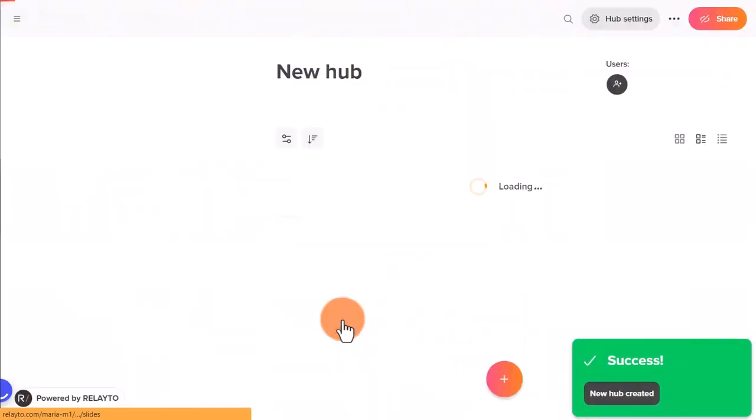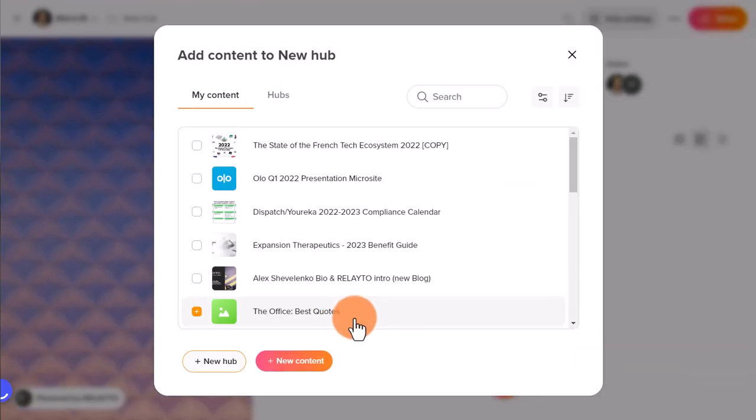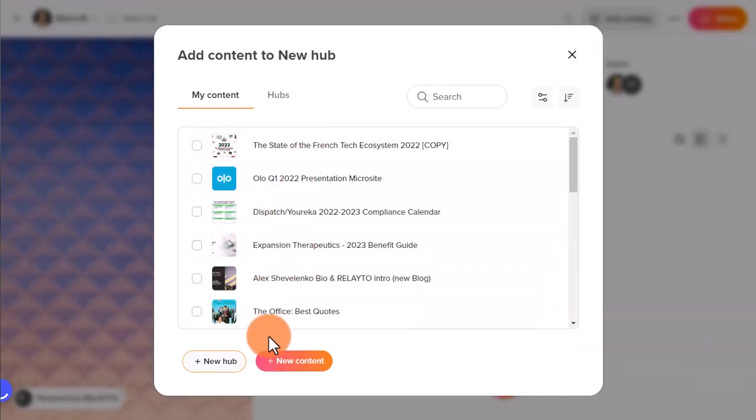Here you can add existing content or hubs or create a new subhub and upload new content.